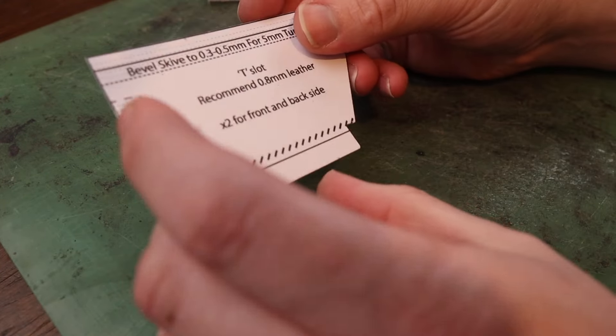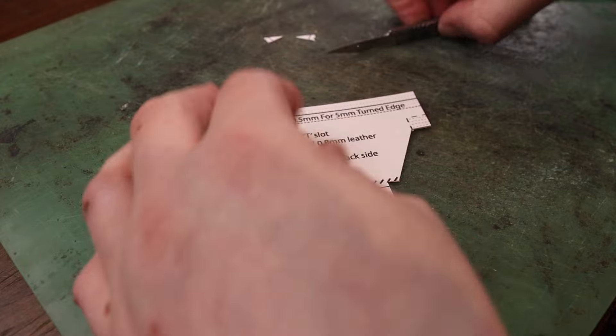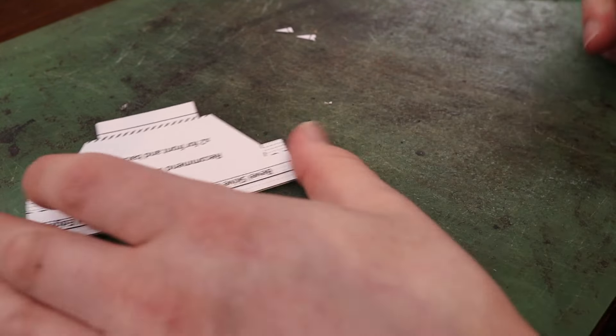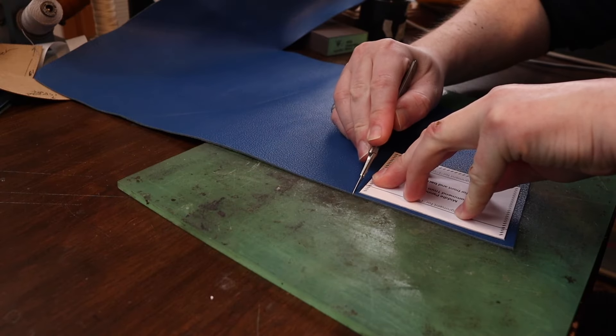You want to make this tab—it's like a little T on the bottom of your t-slot—and just clean that up a little bit.